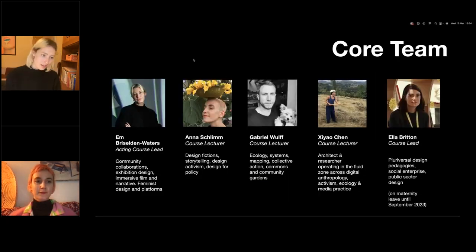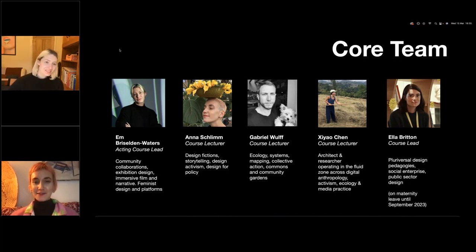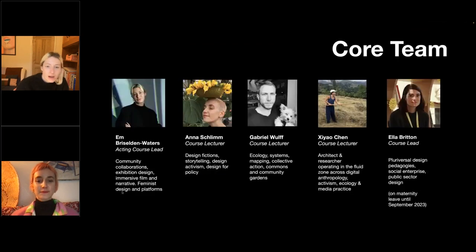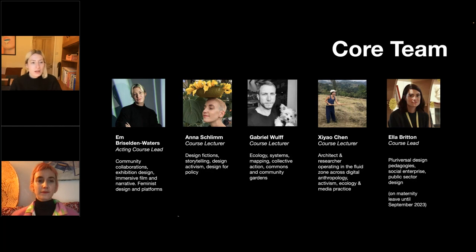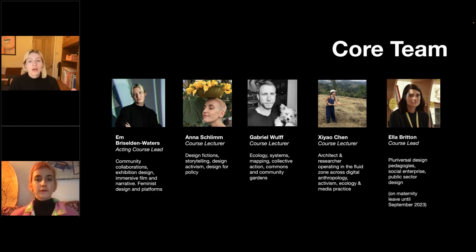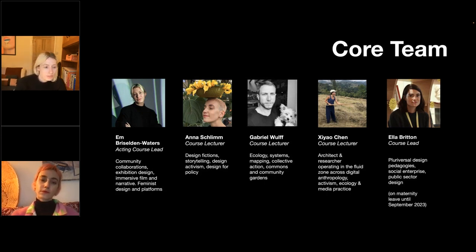The core team: I'm Emily, and we've got Anna who's here with us today. We also have Gab and Zhao, both course lecturers, and then Ella who is the course leader but is currently on maternity leave. Beyond the core team we have associate lecturers, visiting practitioners and guest lecturers — people working in industry with lots of experience who might give a lecture, teach for a couple of weeks, or hold a workshop. Even though there are five of us as core staff, we bring in people with different expertise and lived experience.